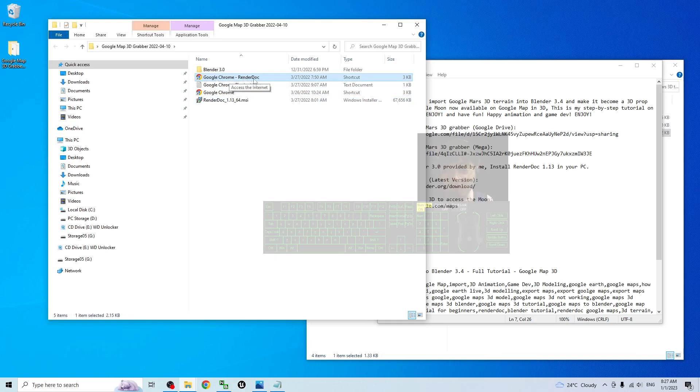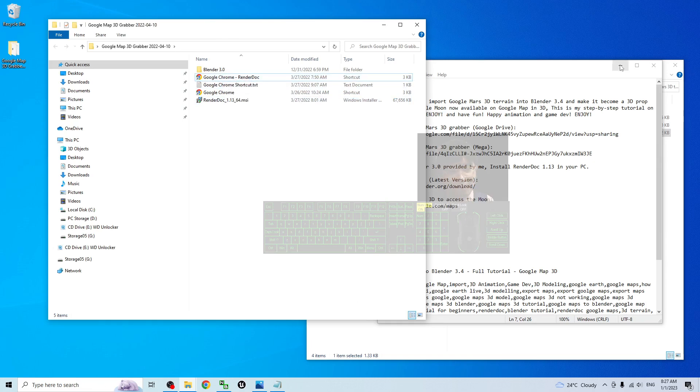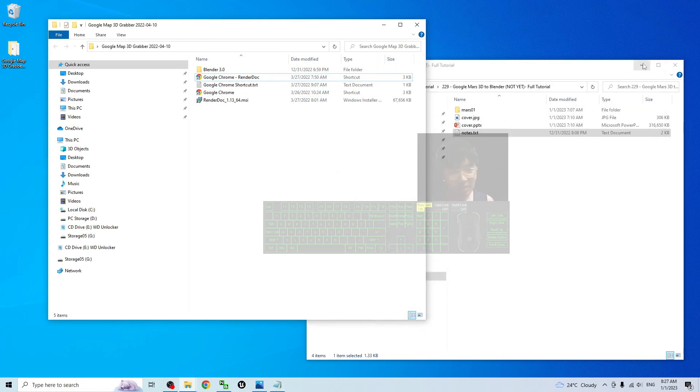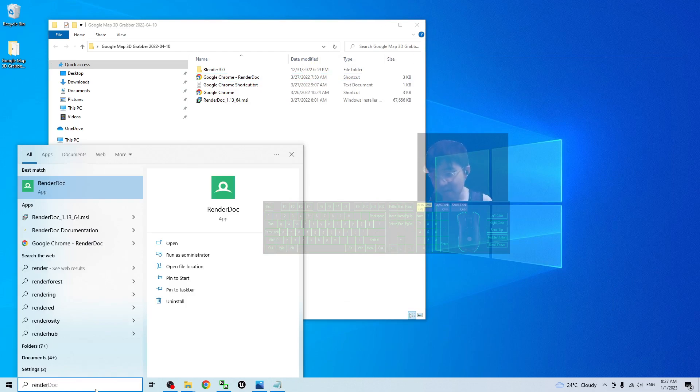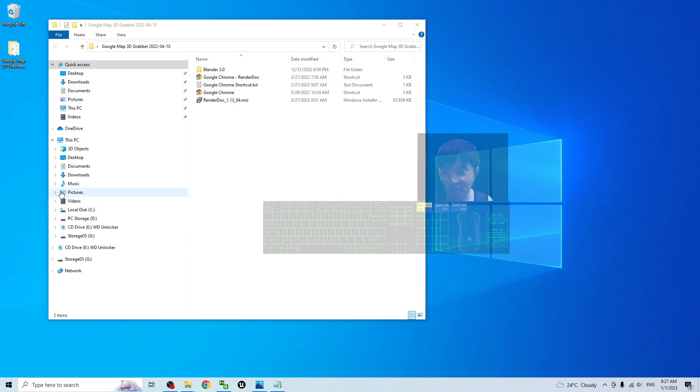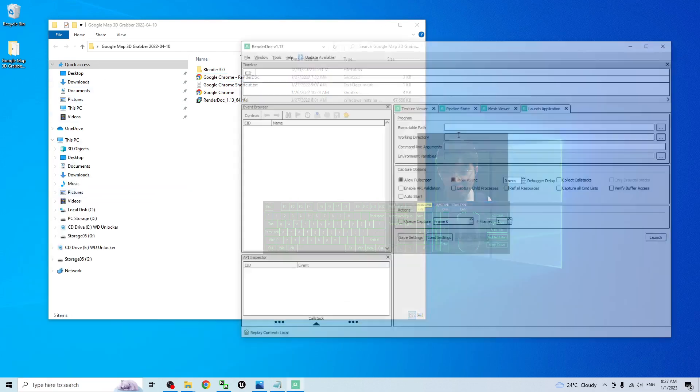This is the Google Chrome RenderDoc shortcut you need to use. First step: start RenderDoc if you already installed it in your computer.